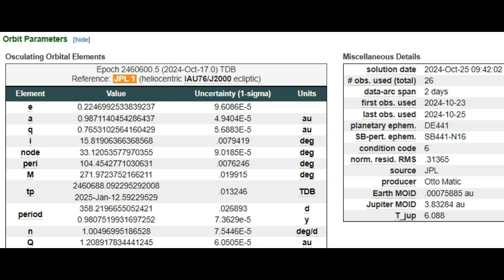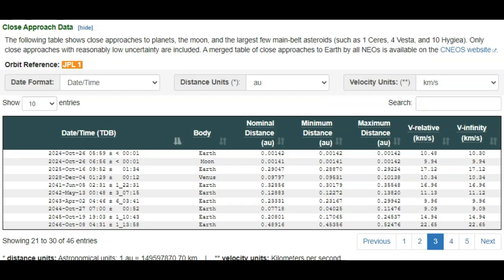But I just don't think that this is going to be a close enough call to worry about. Let's take a look at the actual close approach data so you can see what we're talking about here. Now amazingly, with such few observations over a two-day period, they've been able to extrapolate five pages of past and future flybys here.